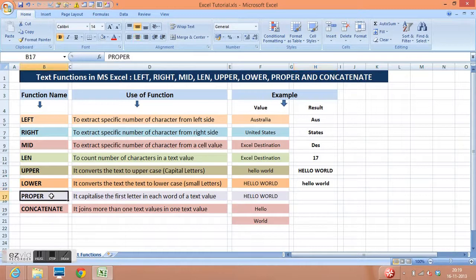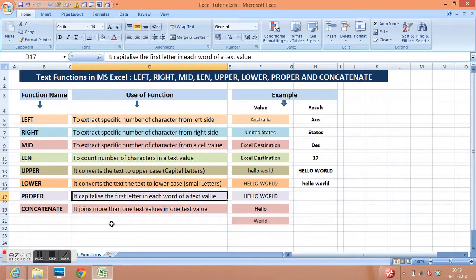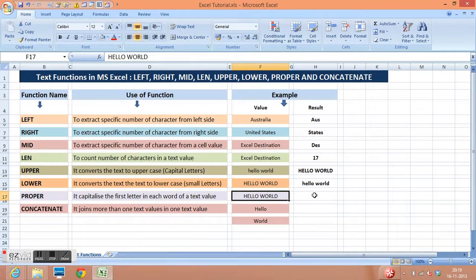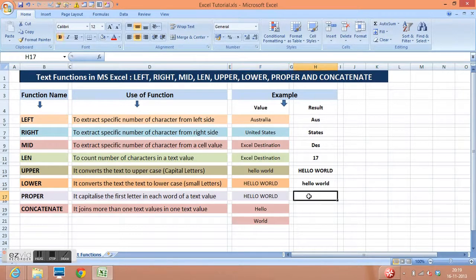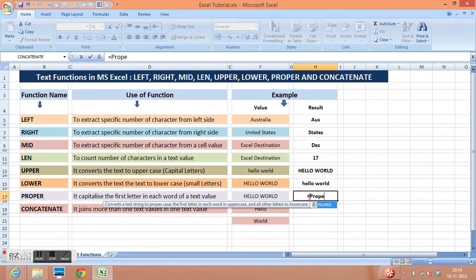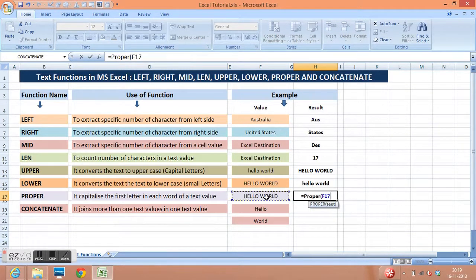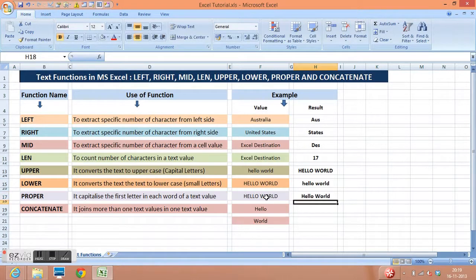Next function is proper. This function capitalizes the first letter in each word of a text value. Here we can see that our words are written in capital letters. The function is equal to proper, open parenthesis, select the value, and close parenthesis, enter. This function is converting the first letter of each word into a capital letter.